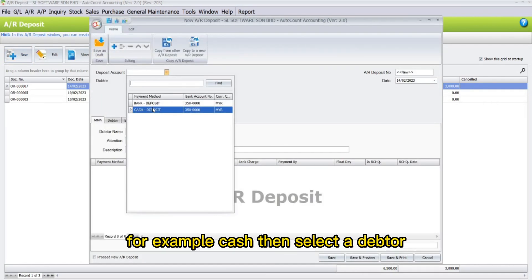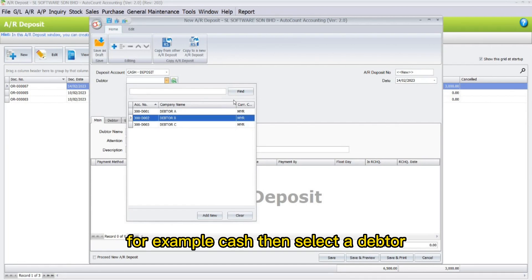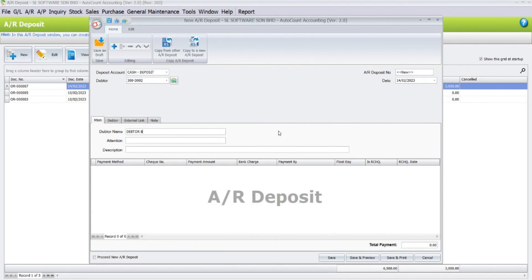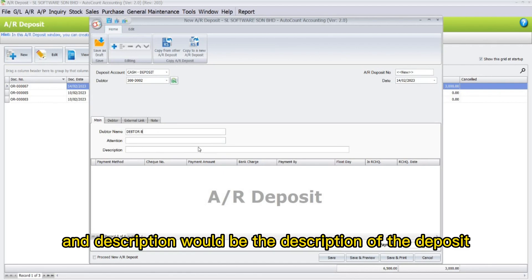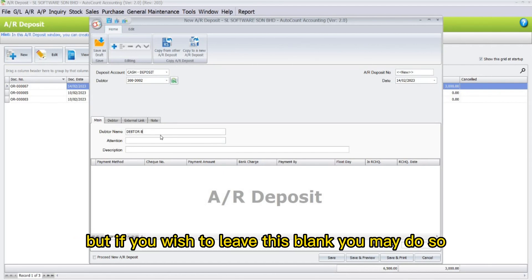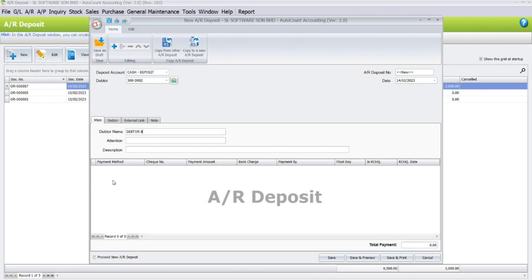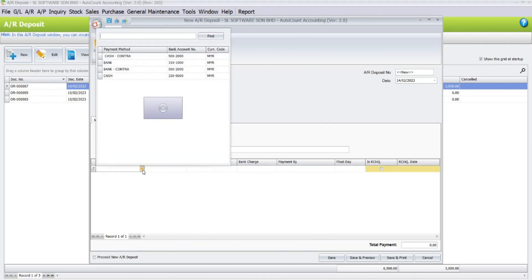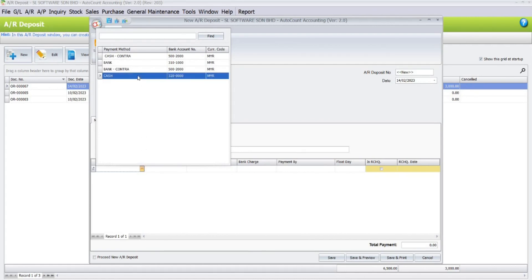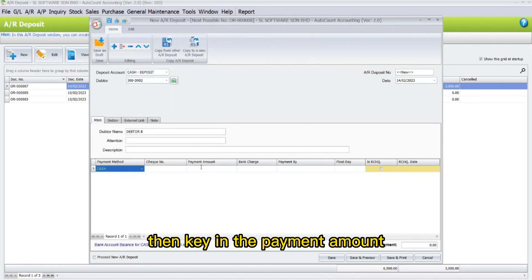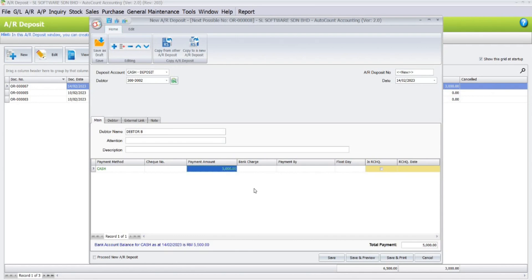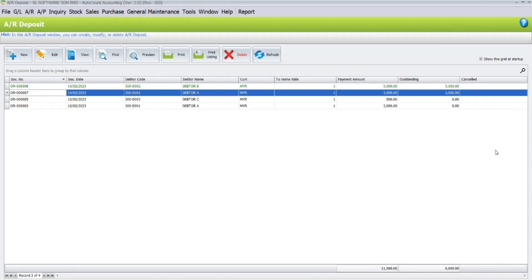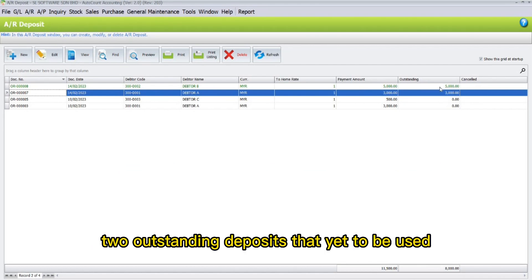Click New, then select a deposit account, for example cash. Then select the debtor — the debtor name will automatically be displayed. Attention would be the name of the person you wish to address. Description would be the description of the deposit, but you may leave this blank. Then right-click to add the payment method, select the payment method, and key in the payment amount. Once done, click Save.